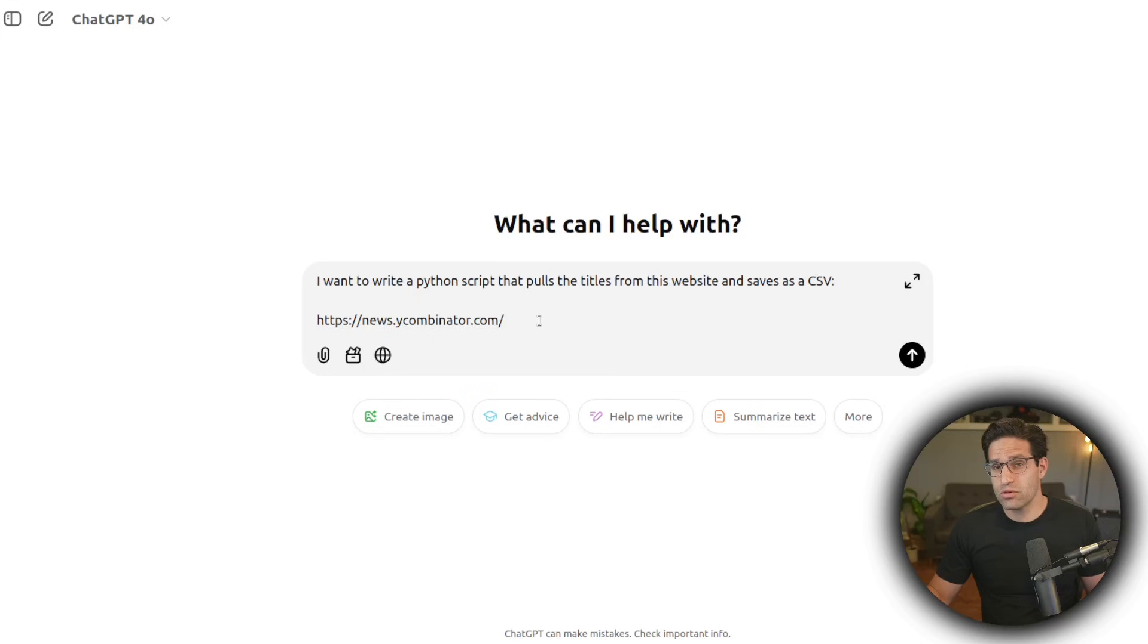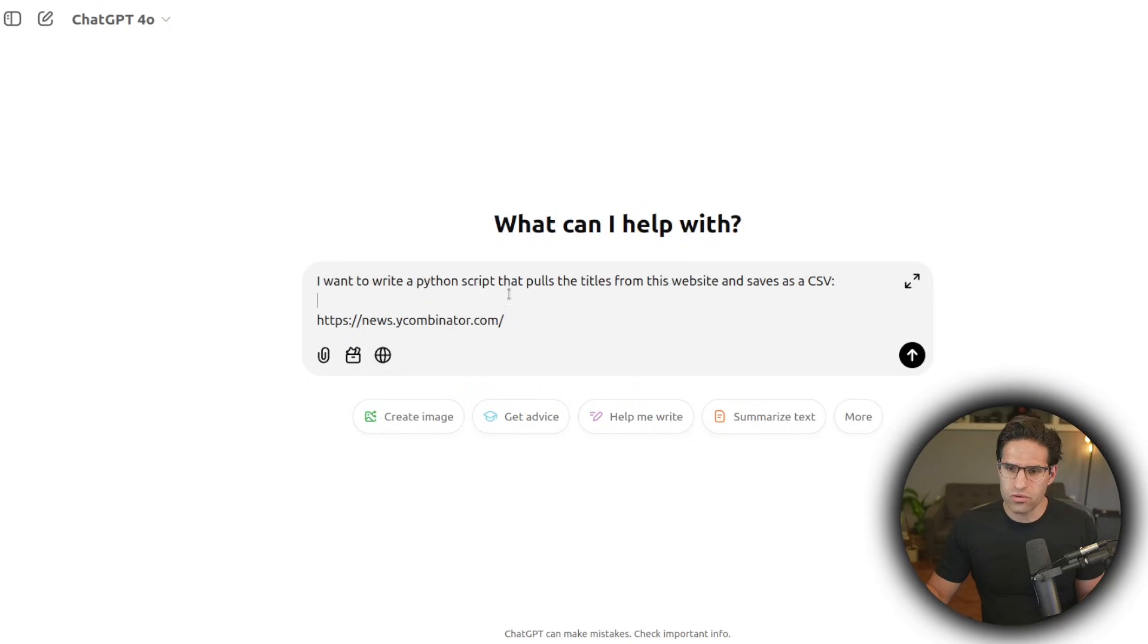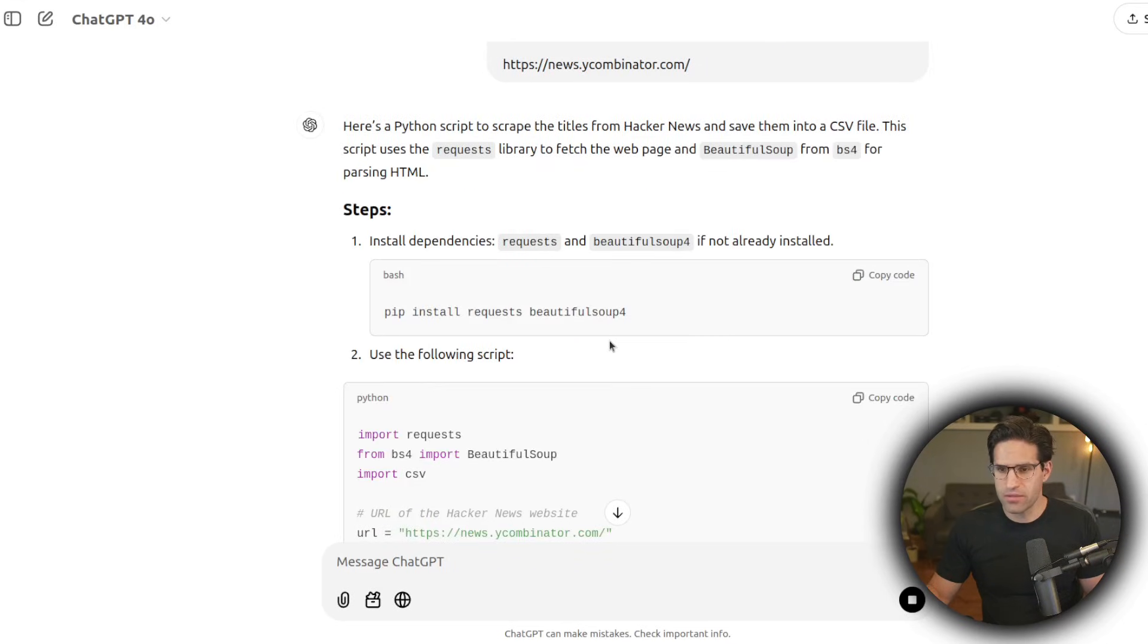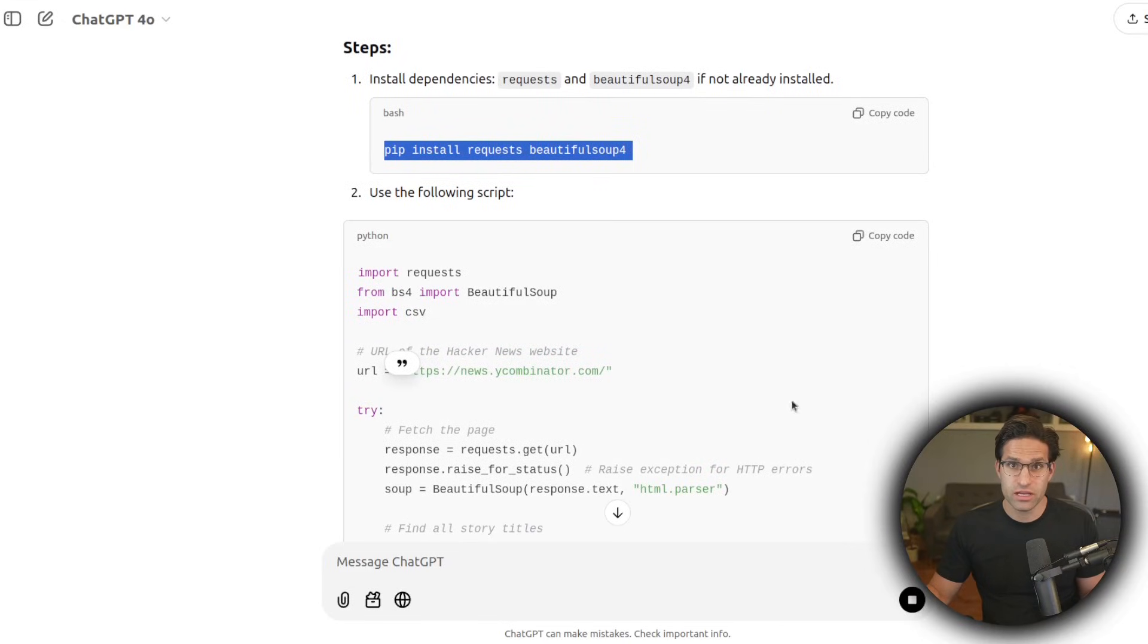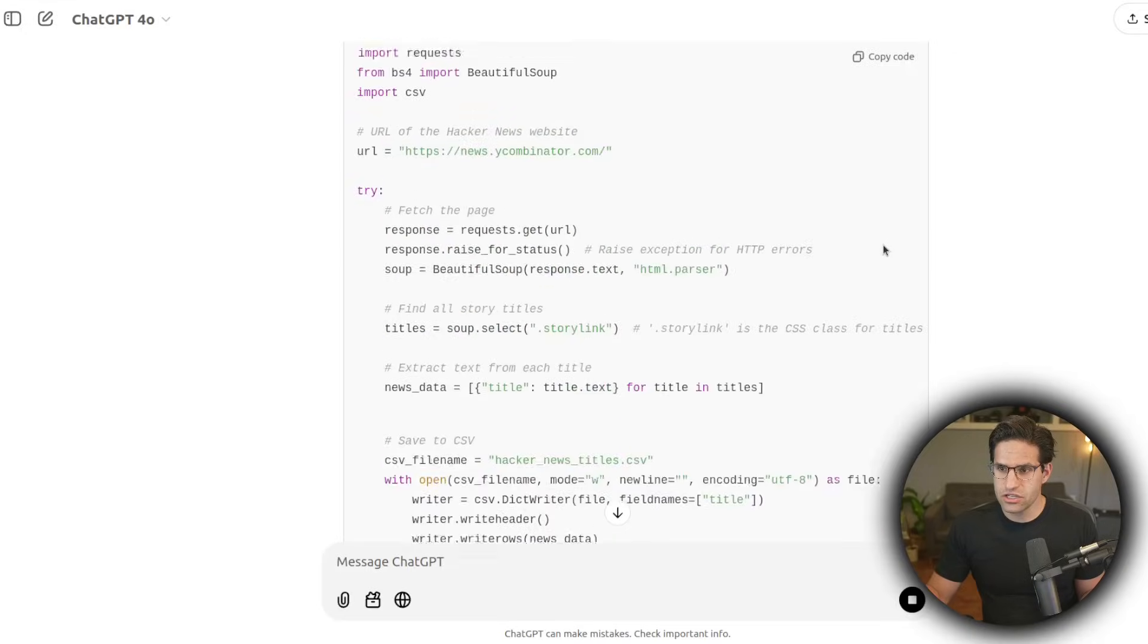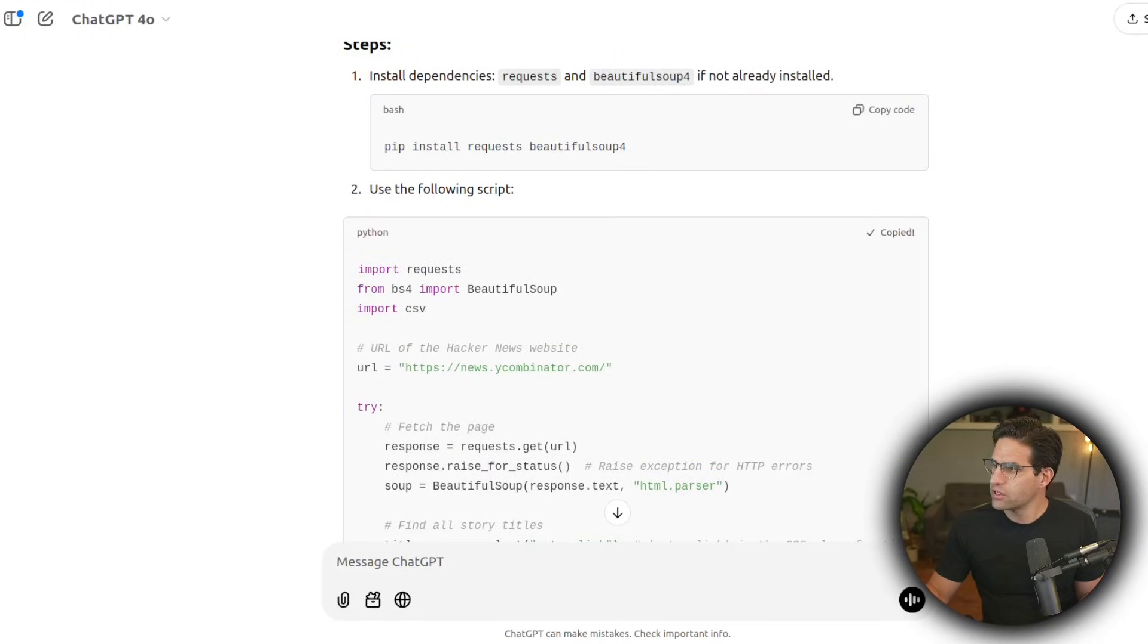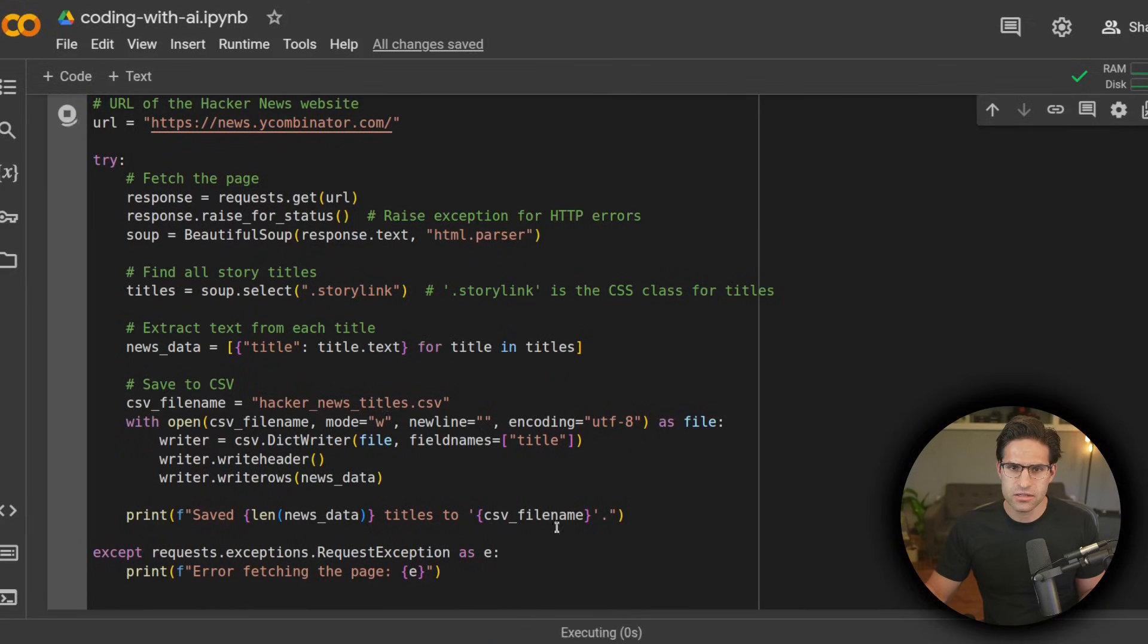So let's see what ChatGPT comes up with, and then we can start to debug or go back and forth with it. I told that I wanted to write a Python script that will take this website and produce a CSV of all the titles. Now it is going to recommend installing some dependencies, but we don't have to worry about that because we are running in Colab and most of these are already installed. And then I can just take this code, make a new code cell here in Colab. And let's try to run this.